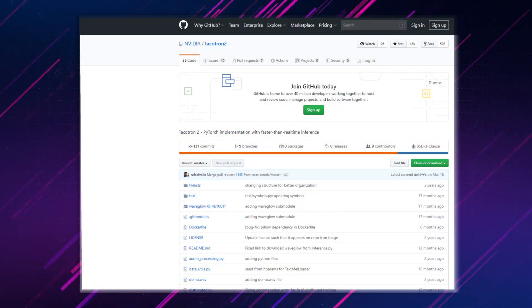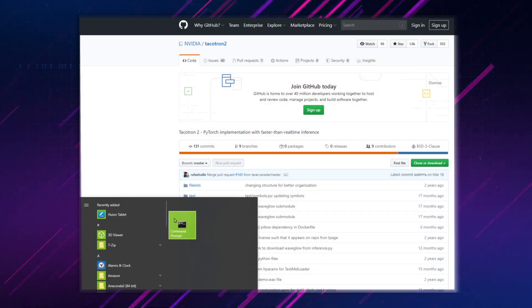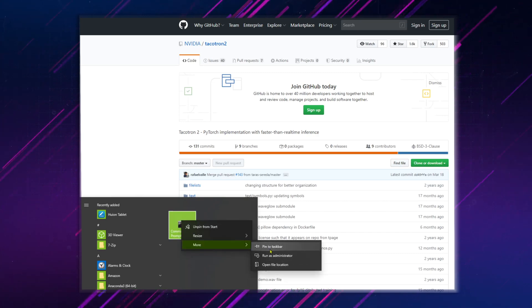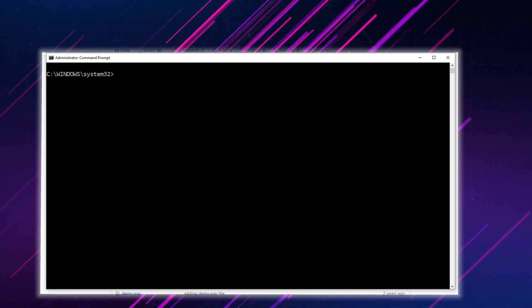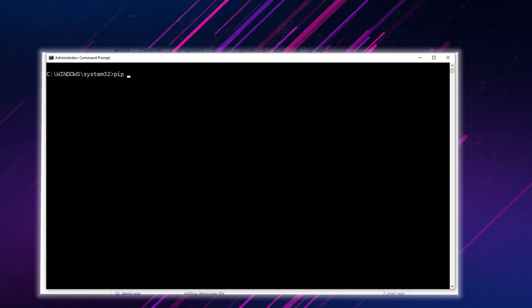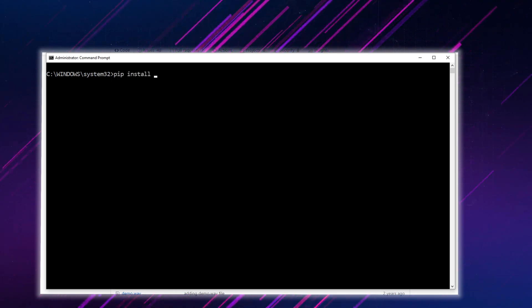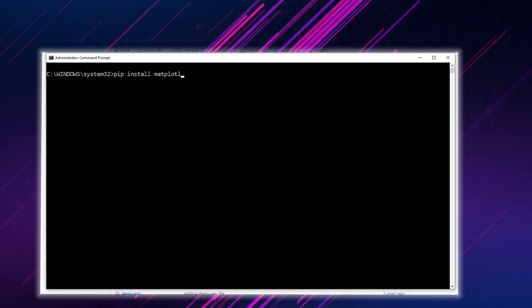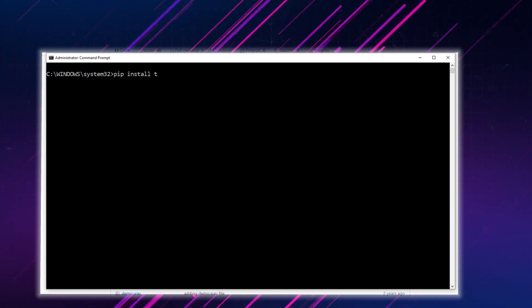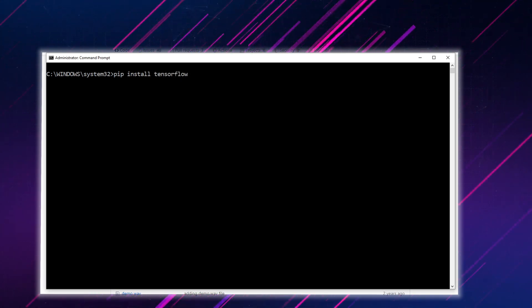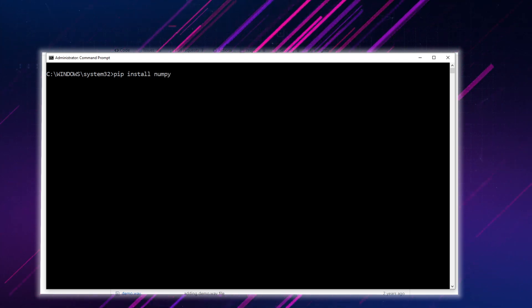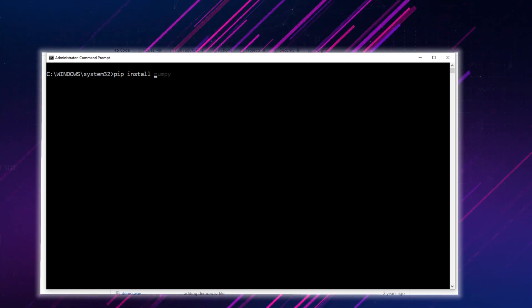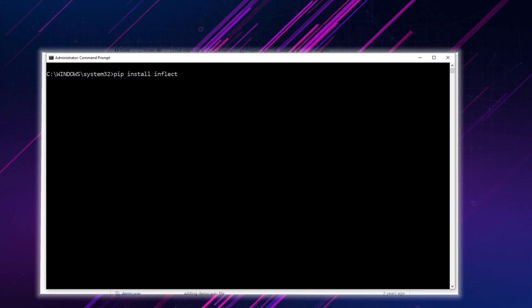Open a command prompt with run as administrator. In the command prompt window, install the following packages: pip install matplotlib, pip install tensorflow, and pip install numpy.